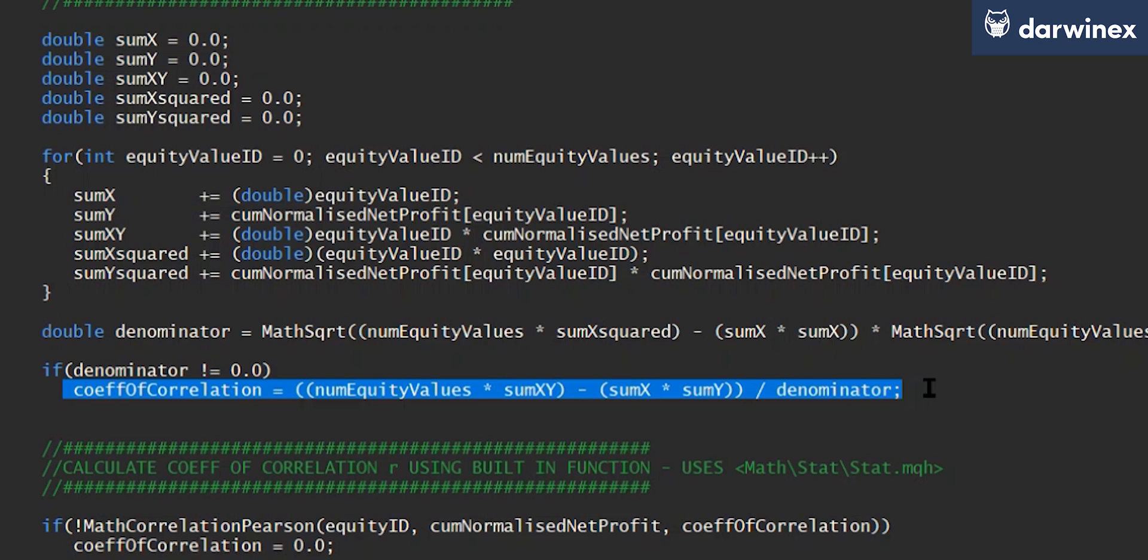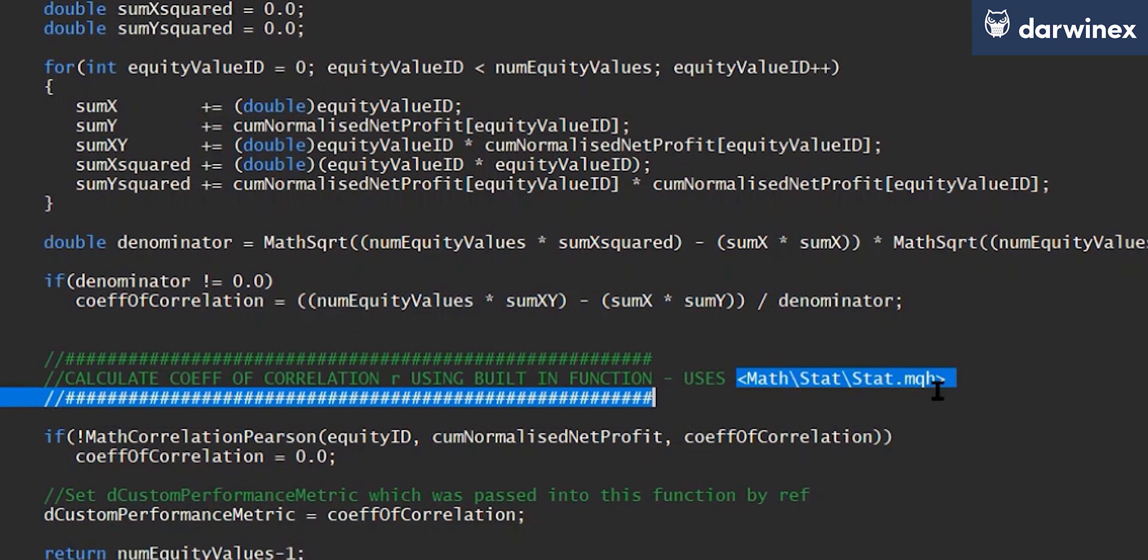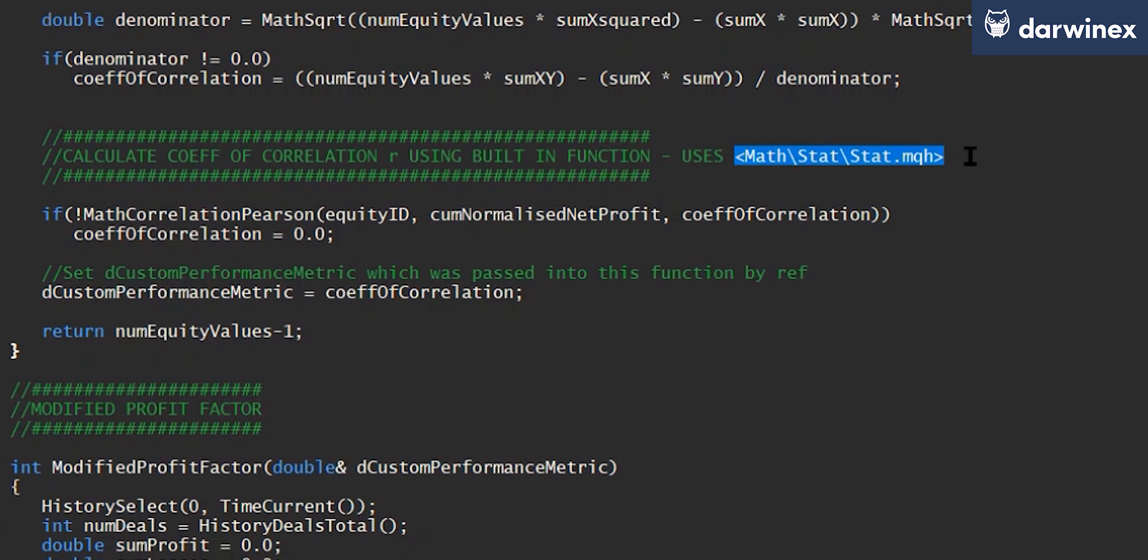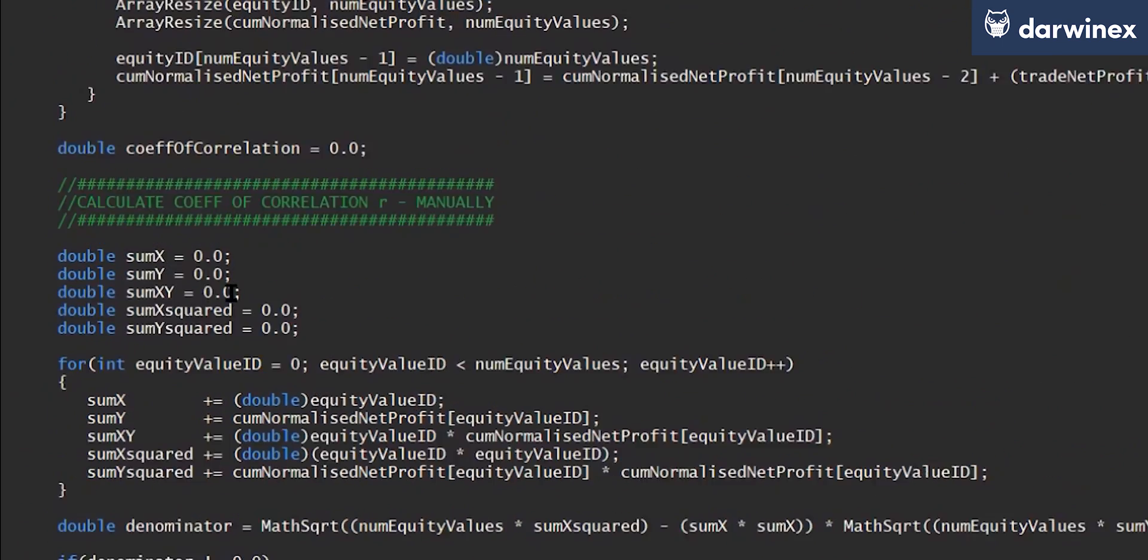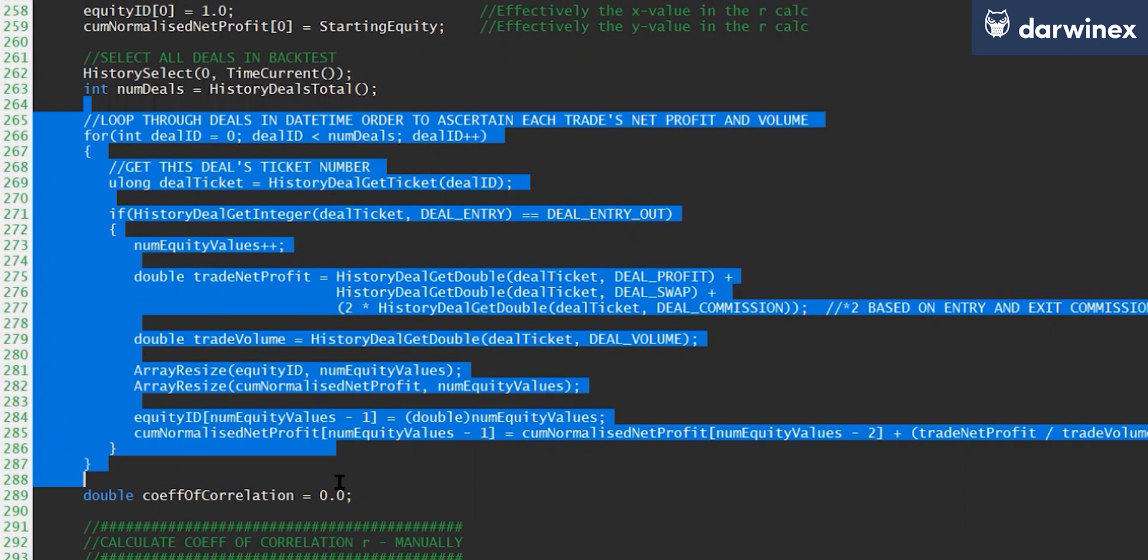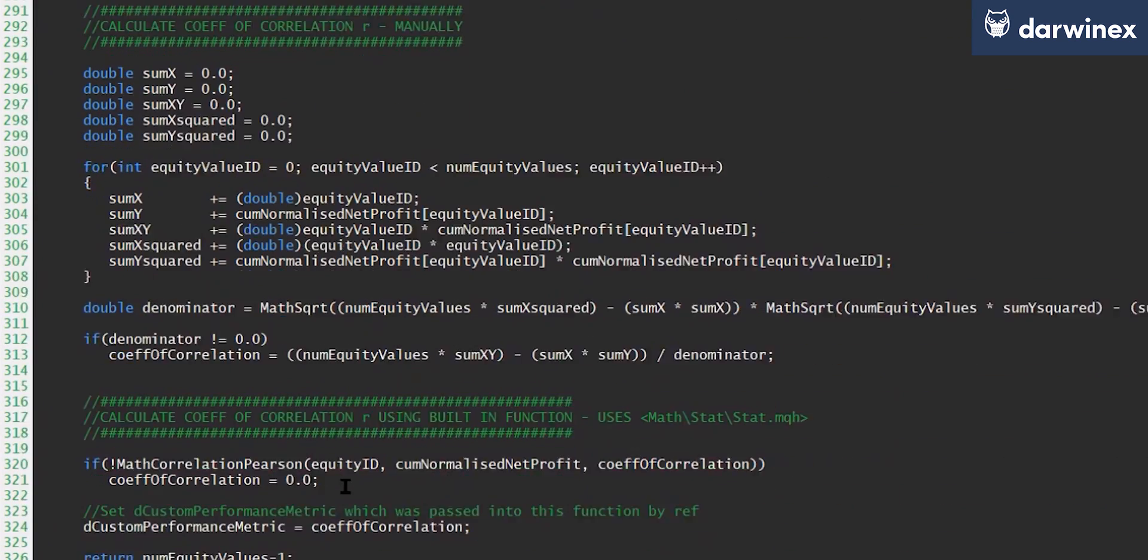However, there is also a math library within MQL5 that you can also take advantage of if you'd prefer. And this means that you don't have to perform the calculation manually yourself. So if you ever want to use any of the functions from this library, then you must make sure that you include this MQH file at the top of your EA. And then one of the functions available within that library is the math correlation Pearson function. Now this function expects two arrays to be passed to it, which effectively represent the x value array and the y value array. And so even if you are using this function, you will still need to go through the process of iterating through your trades to create those arrays.